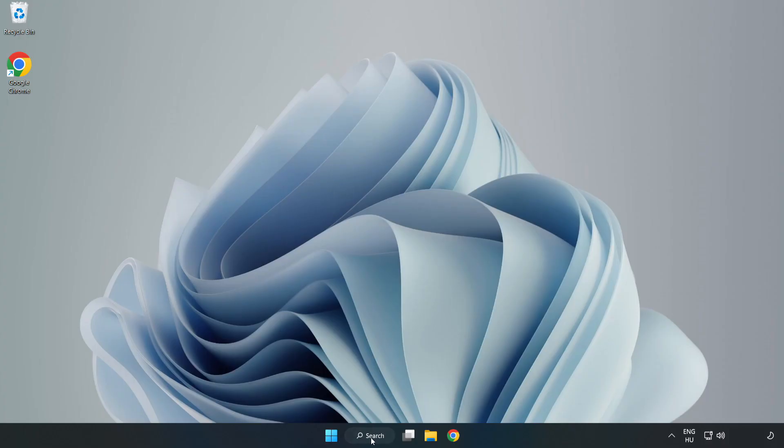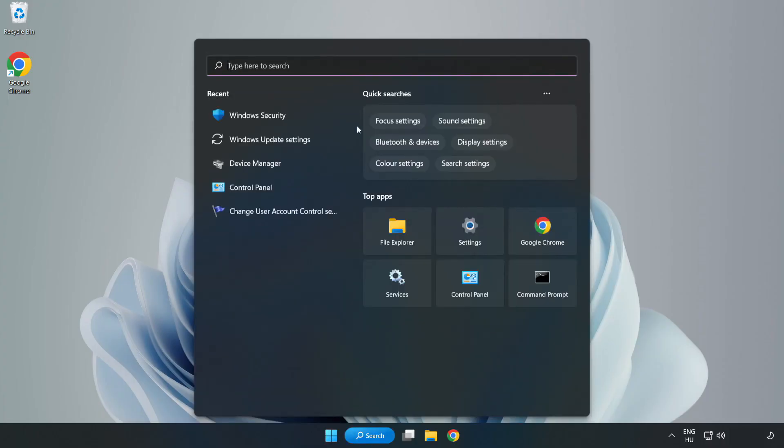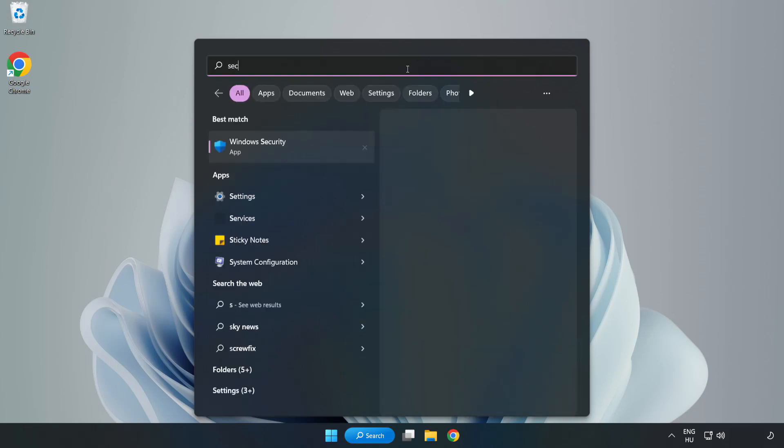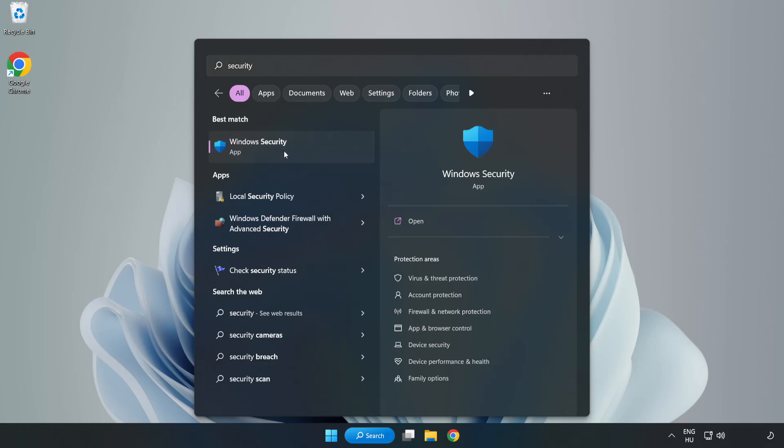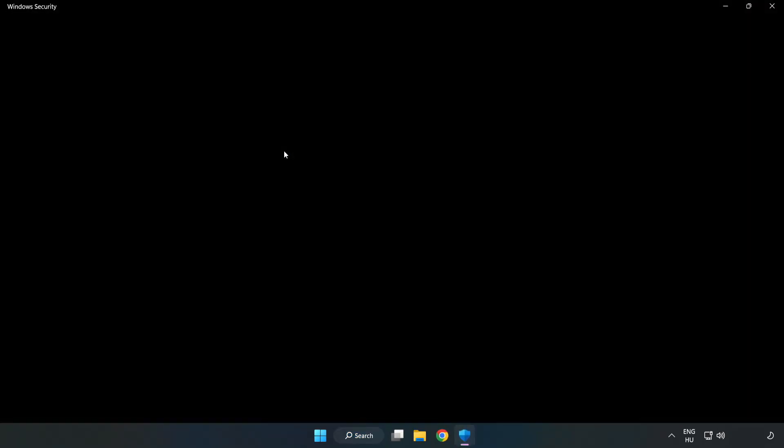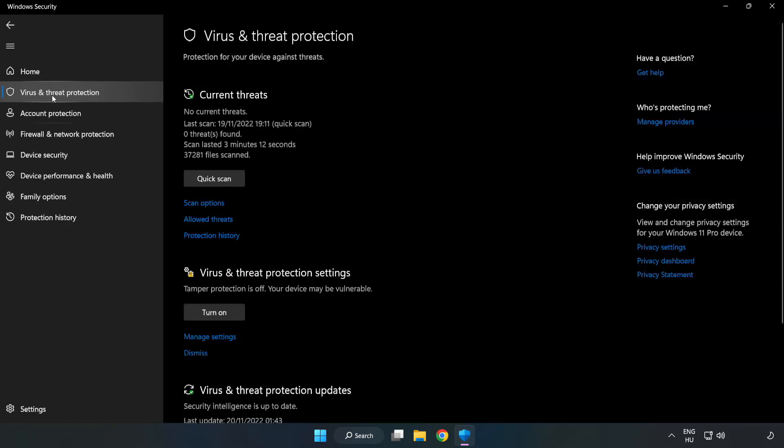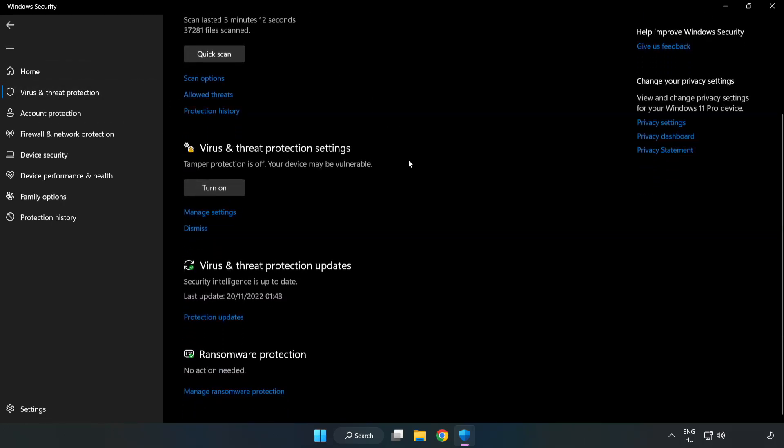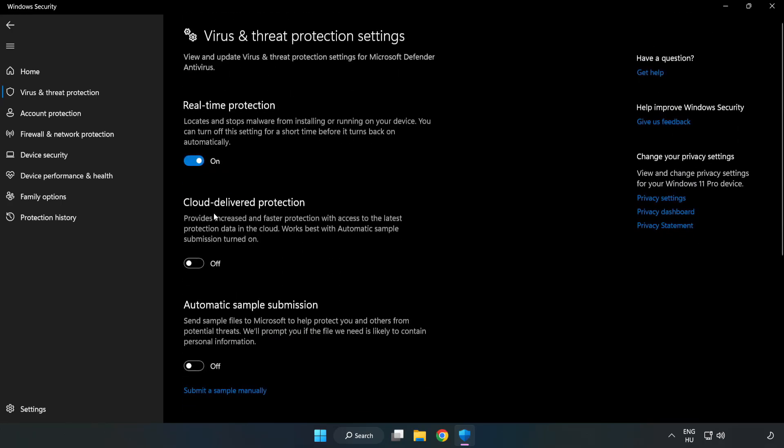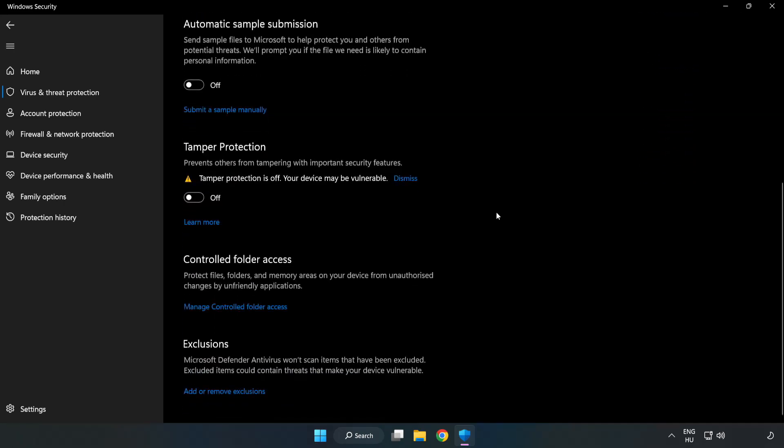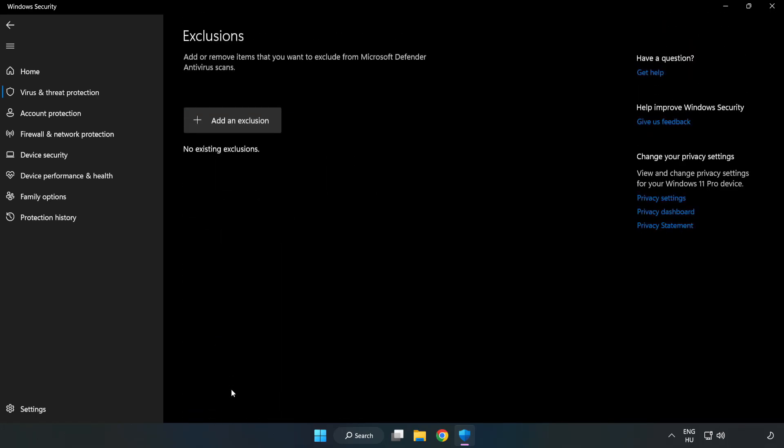Click Search Bar and type Security. Open Windows Security. Click Virus and Threat Protection. Scroll Down. Click Manage Settings. Scroll Down. Click Add or Remove Exclusions. Add an Exclusions. Try File and Folder.